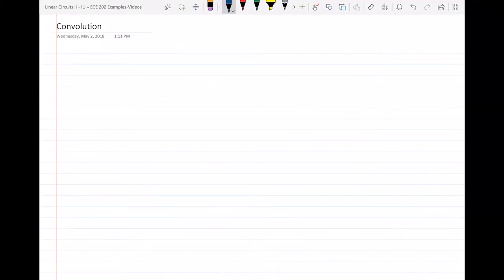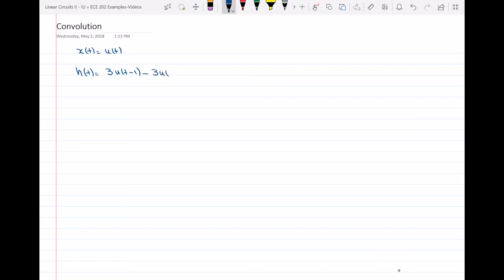Hi everyone. In this video I will talk about a problem on convolutions. We have two functions: x of t is equal to u of t, and h of t is equal to 3u(t-1) minus 3u(t-3). What we have been asked to do is to find y of t, which is the convolution of x of t and h of t.